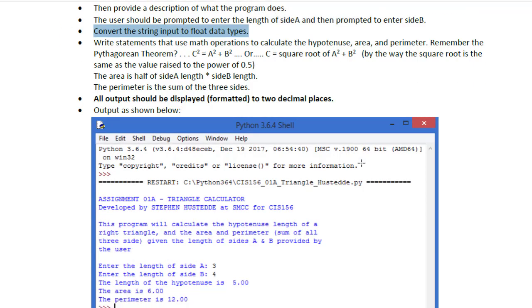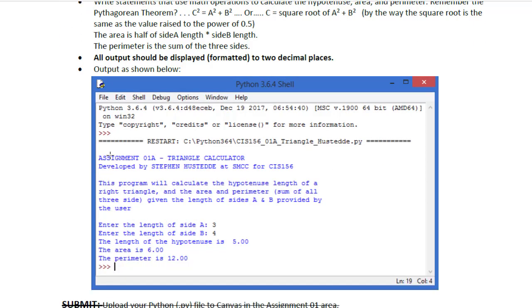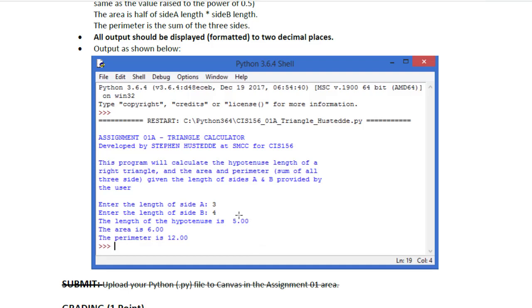I do give you some screenshots of what this should look like, so we're going to present to the user, telling them what this program does, ask them to enter side A and B, and then we're going to show them the output.